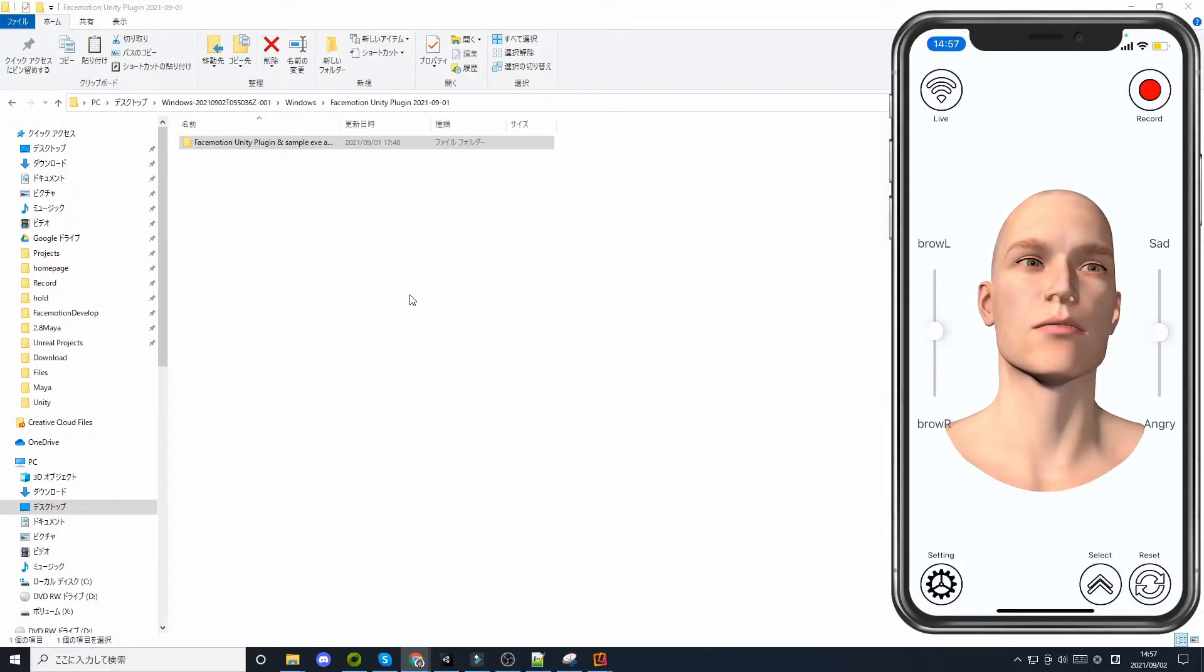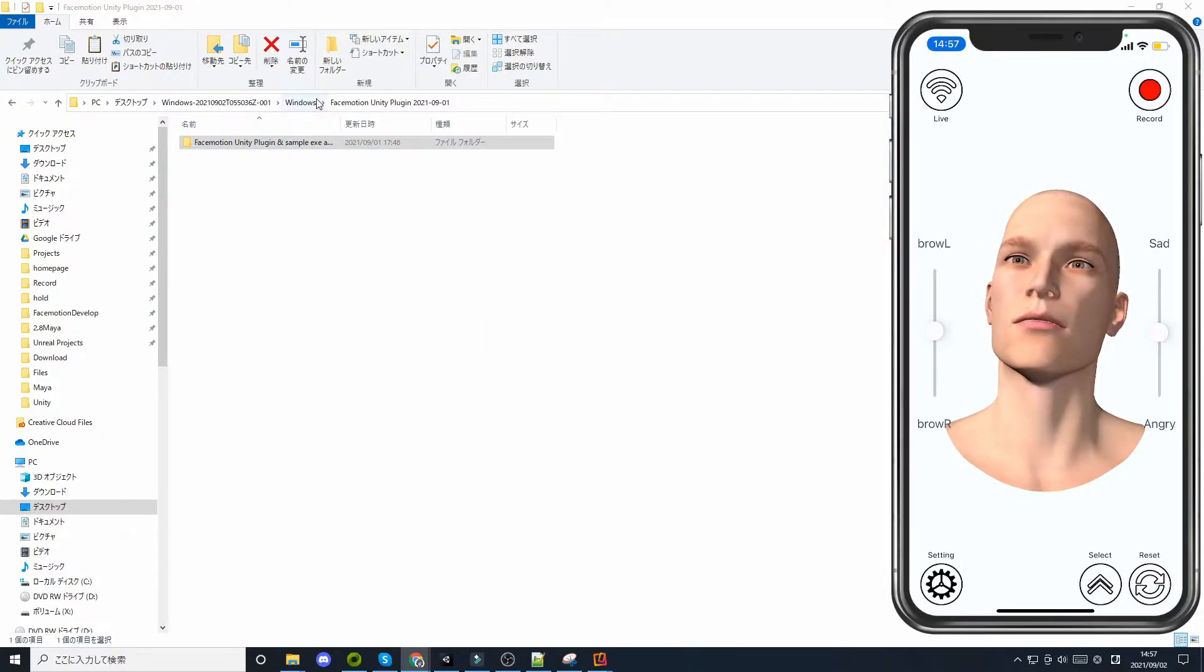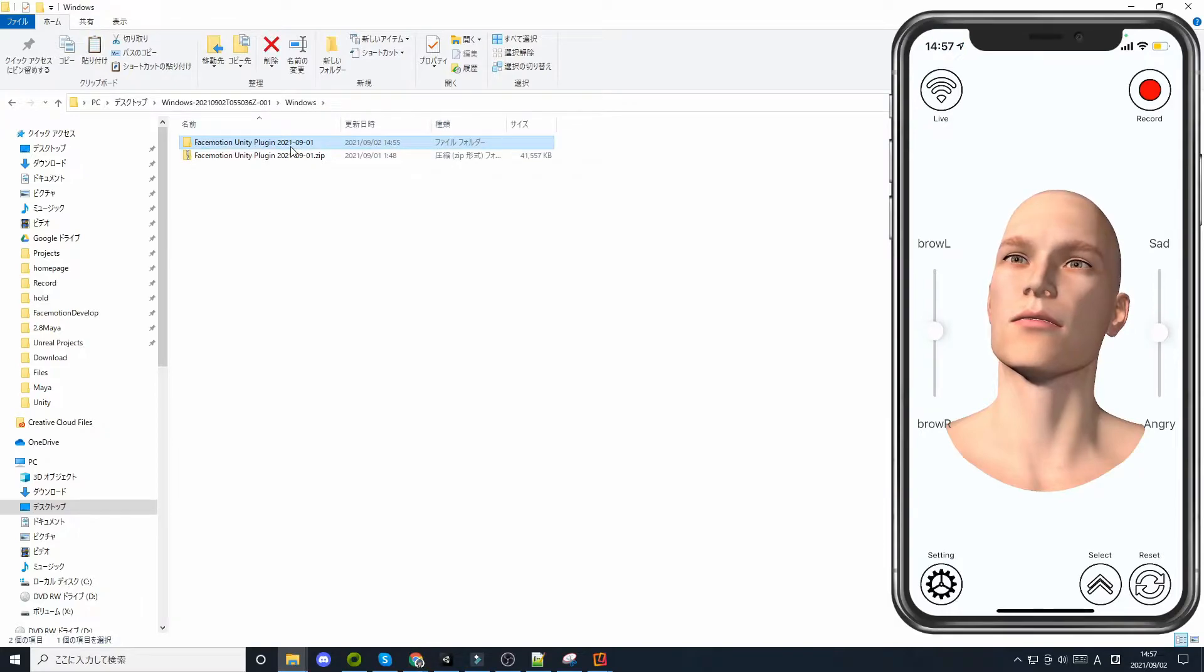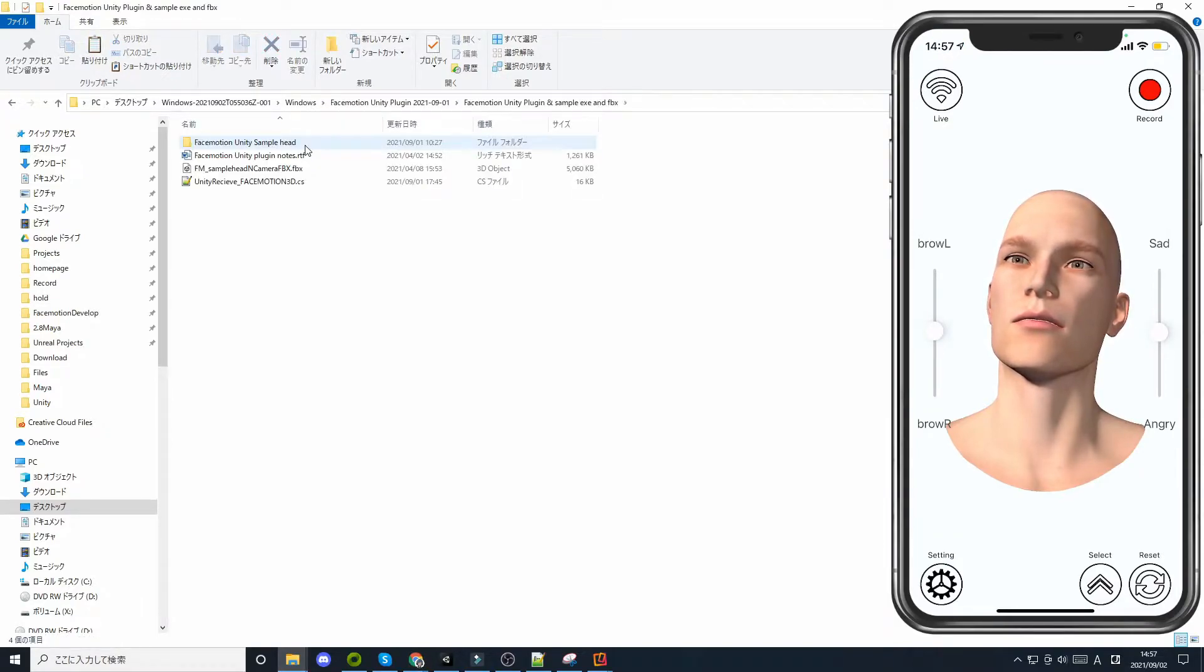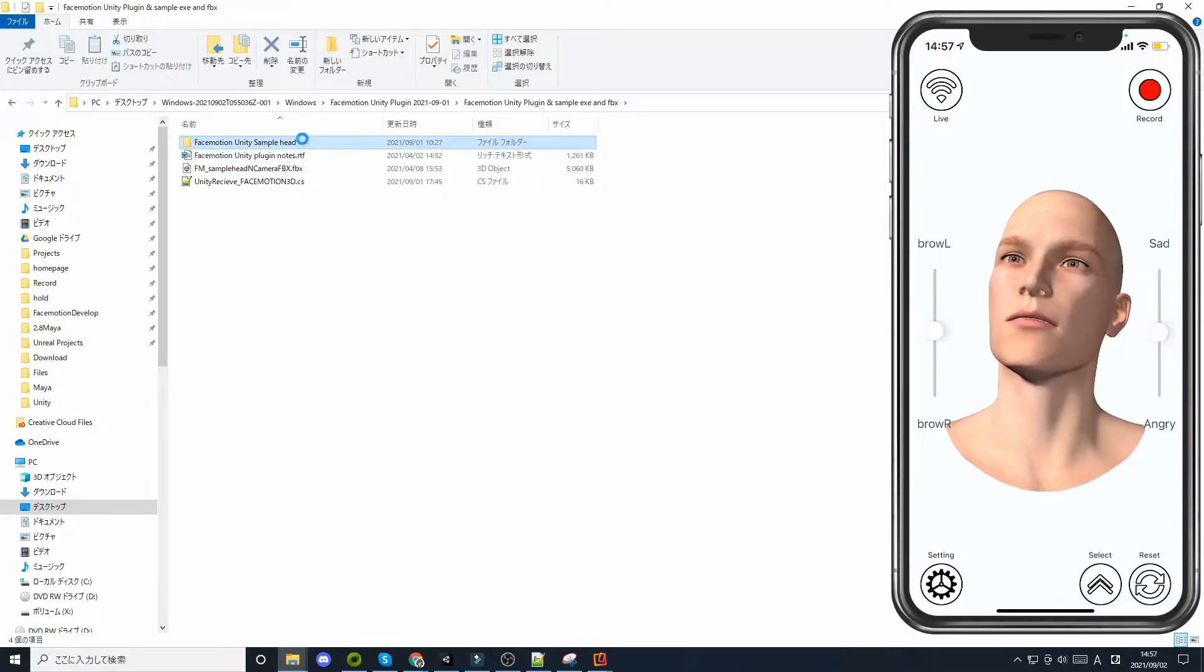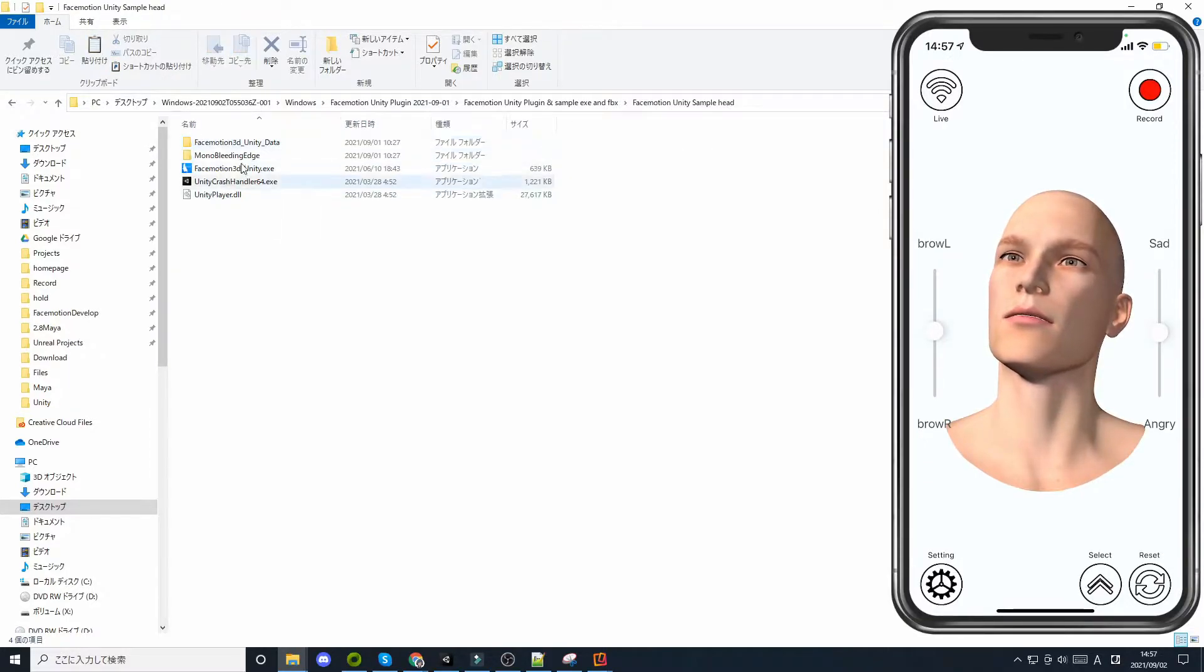After downloading the file from the website, unzip the zip file. Once the zip file is unzipped, you will find a sample Unity app in the folder.